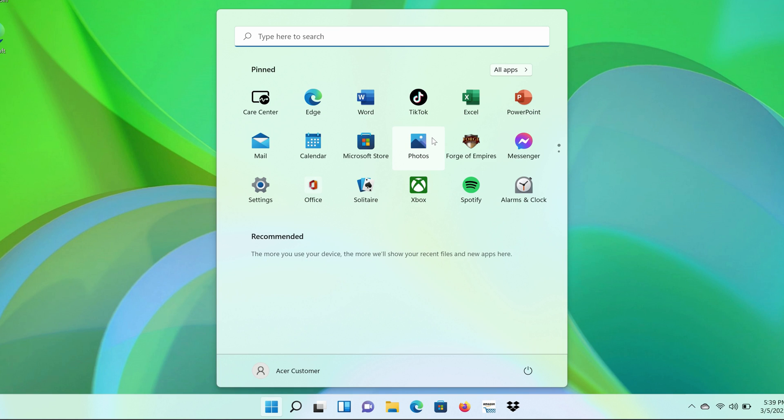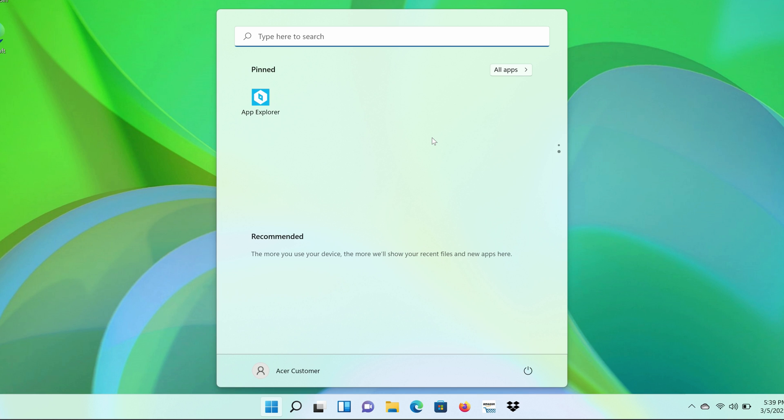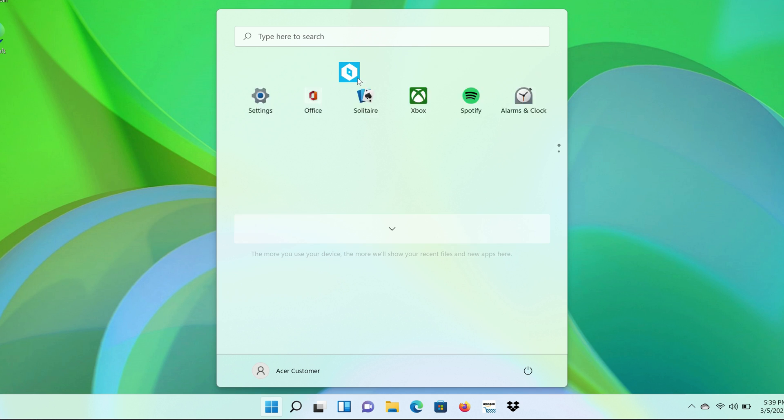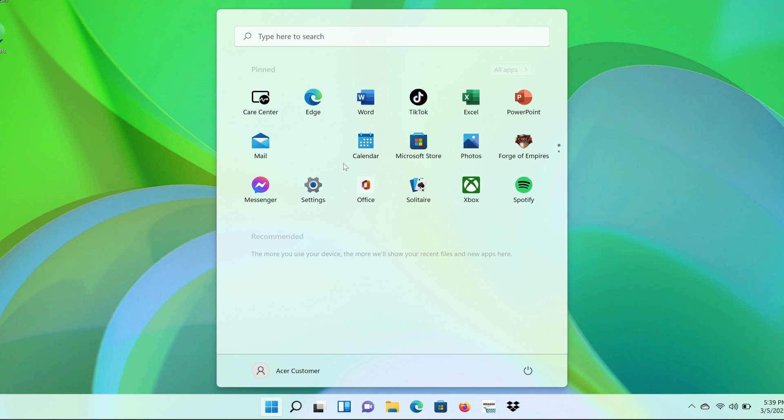If you pin enough apps to your Start menu, you'll end up with multiple pages, but you can always use these same methods to rearrange the apps, even from a different page. If you want to move an app from the second page, just drag it to the top or bottom, and it will show up on the next page and rearrange the rest of the icons.